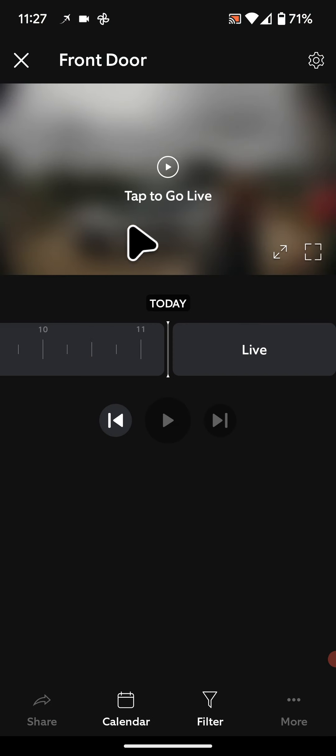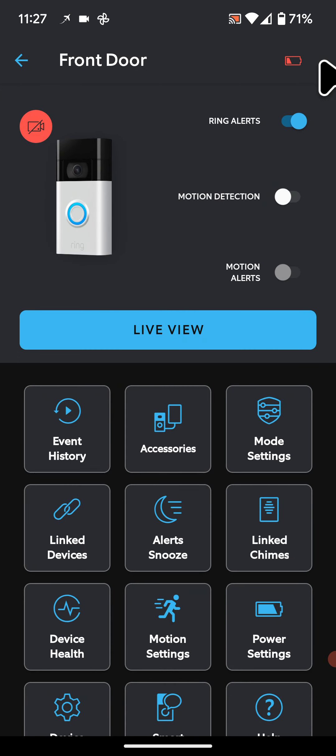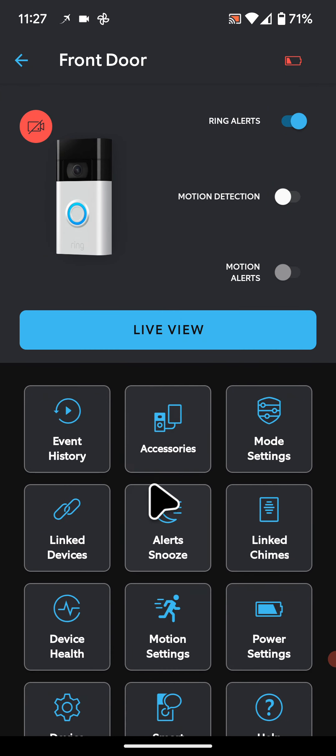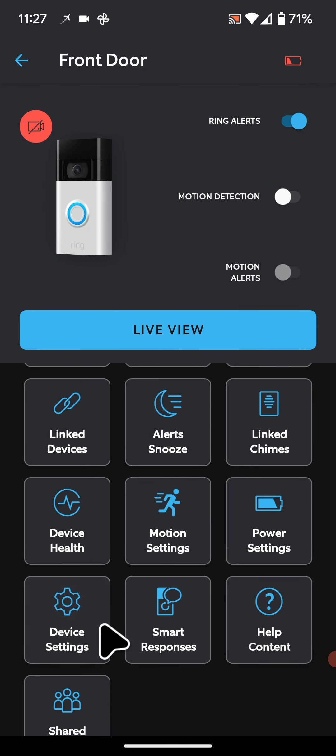Next, tap on the setting icon on the top right side of the screen. Then tap on Device Settings.